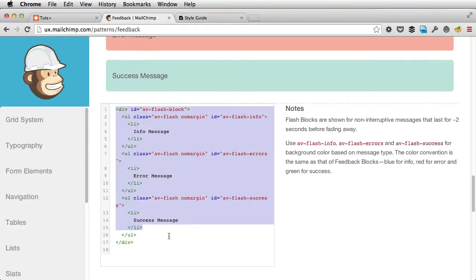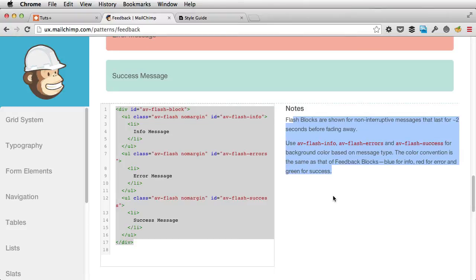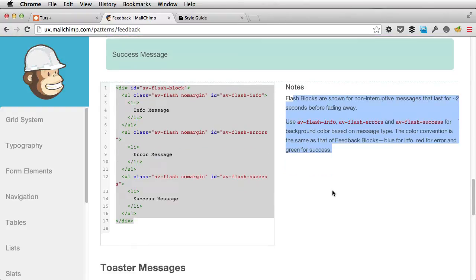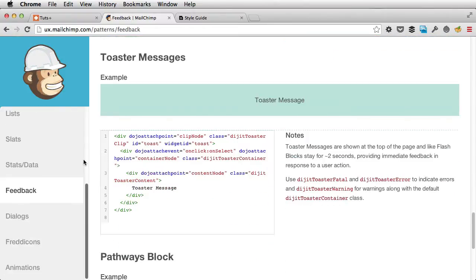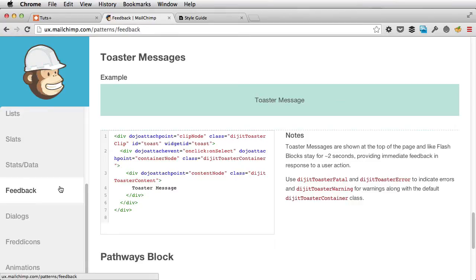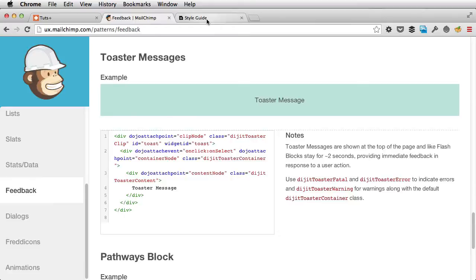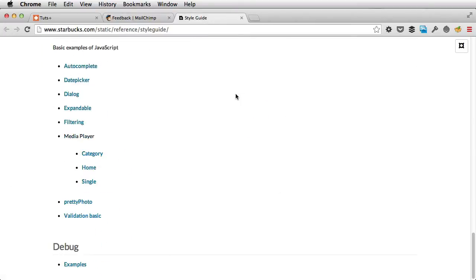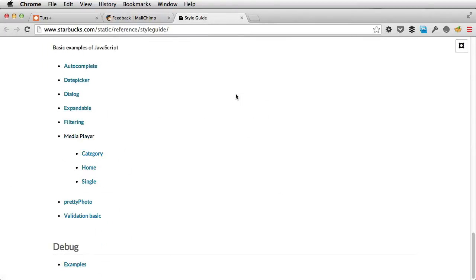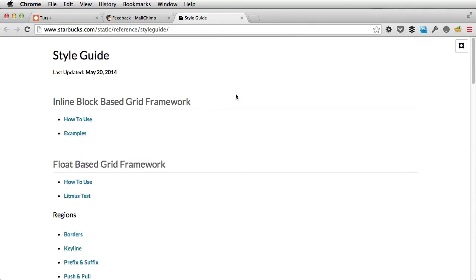And the list goes on and on. Basically, what you end up with is a collection of elements that appear multiple times in a web project. That's what a pattern library is all about. It doesn't refer to those patterns that you see in web design that repeat themselves and create like a background and such. That's not what this course is about.